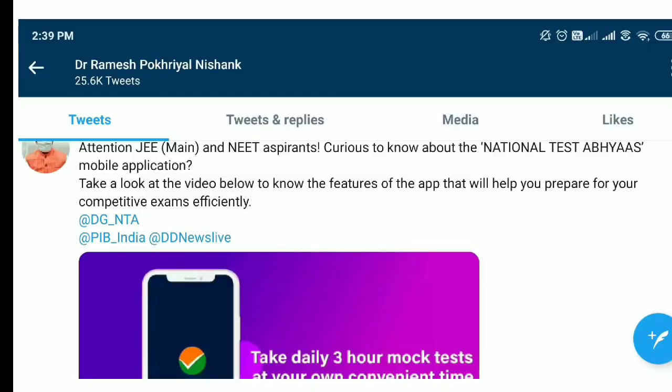Hello students and welcome back to my channel once again. Today's video is very important for JEE and NEET aspirants because in this video I am going to give you a lot of good news.